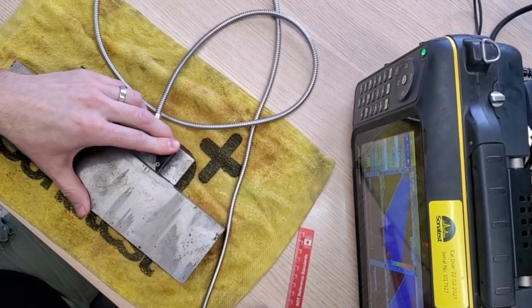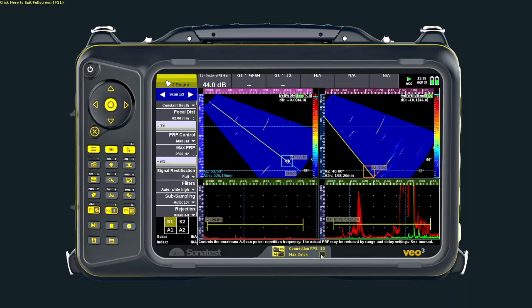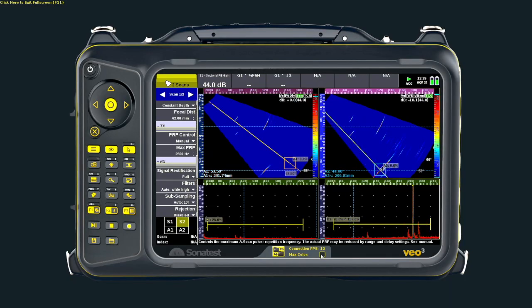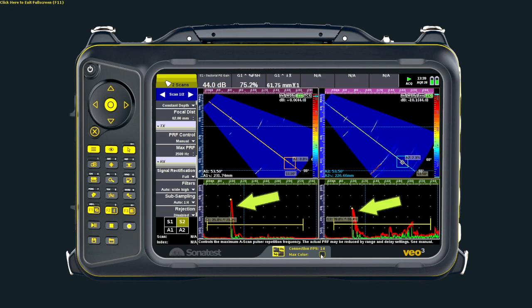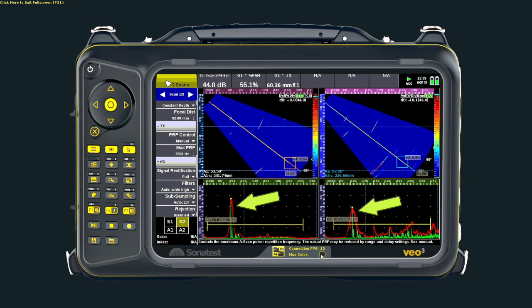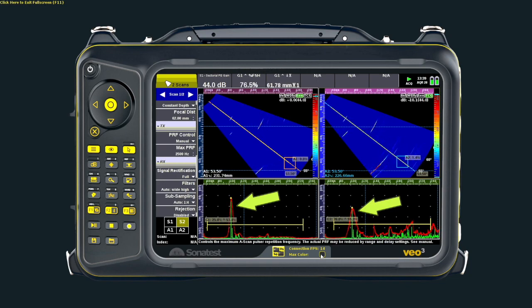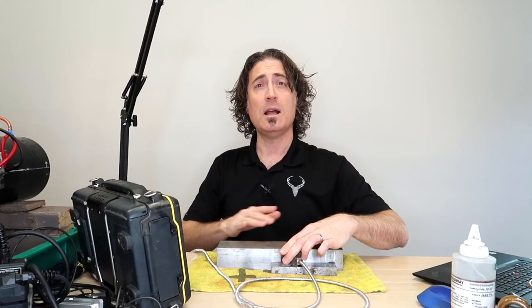Now I'll pull the transducer back approximately into the middle somewhere. We'll get that - that's 53 degrees, that's about 53 degrees right there. And as we move this back and forth, you can see that the smaller aperture on the 16 element group is giving us now a significantly wider beam spread.